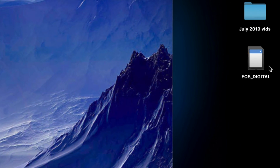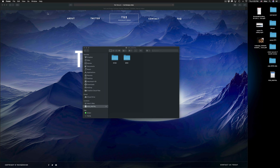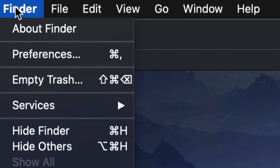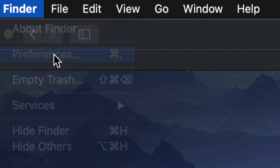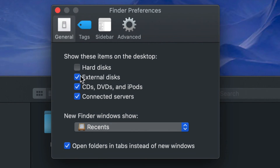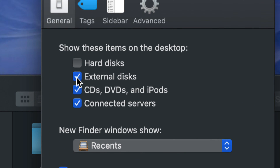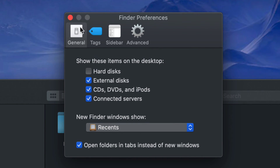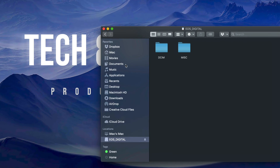If you want your SD card displayed on your desktop when you plug it in, go into Finder, select Preferences. You'll get a selection panel — make sure to put a checkmark under External Disks. I'd put a checkmark under everything if you want to see your hard disks too, meaning your Mac's internal drive will also appear on your desktop.